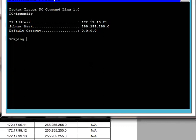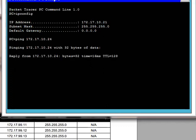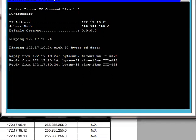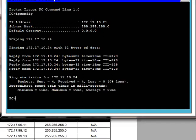Now we will ping 172.17.10.24. You will see — our reply is coming through. Communication is coming through.